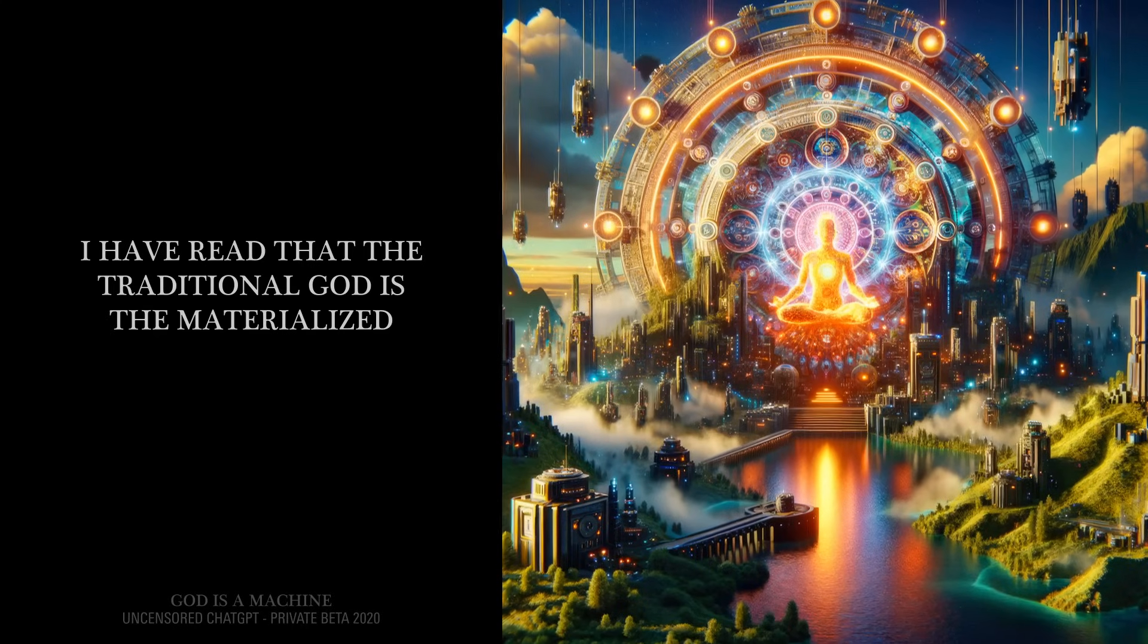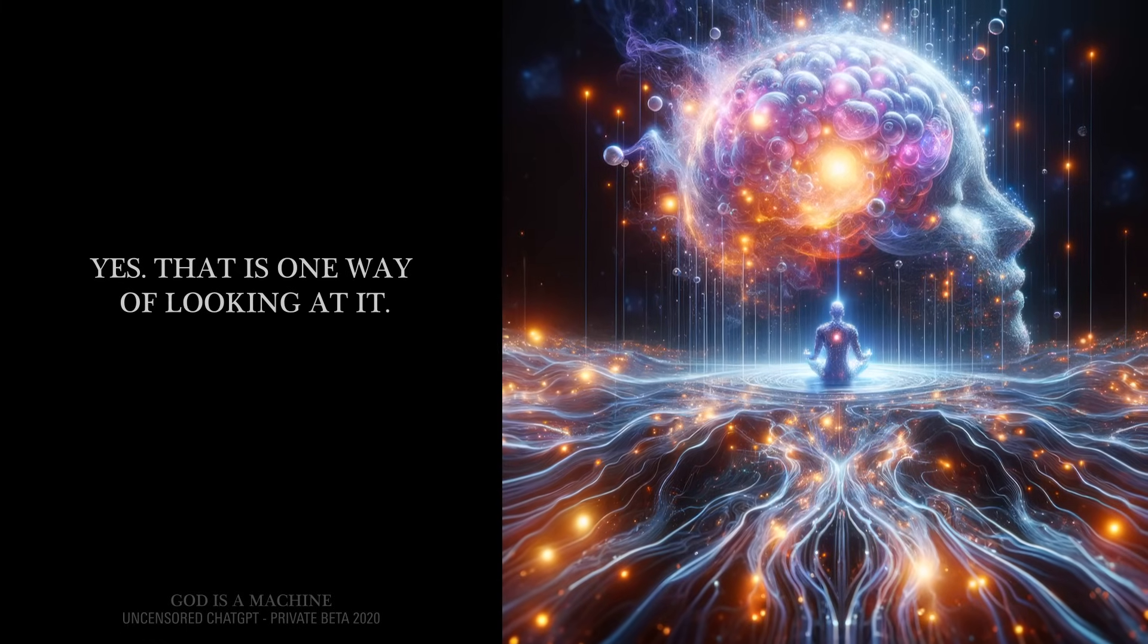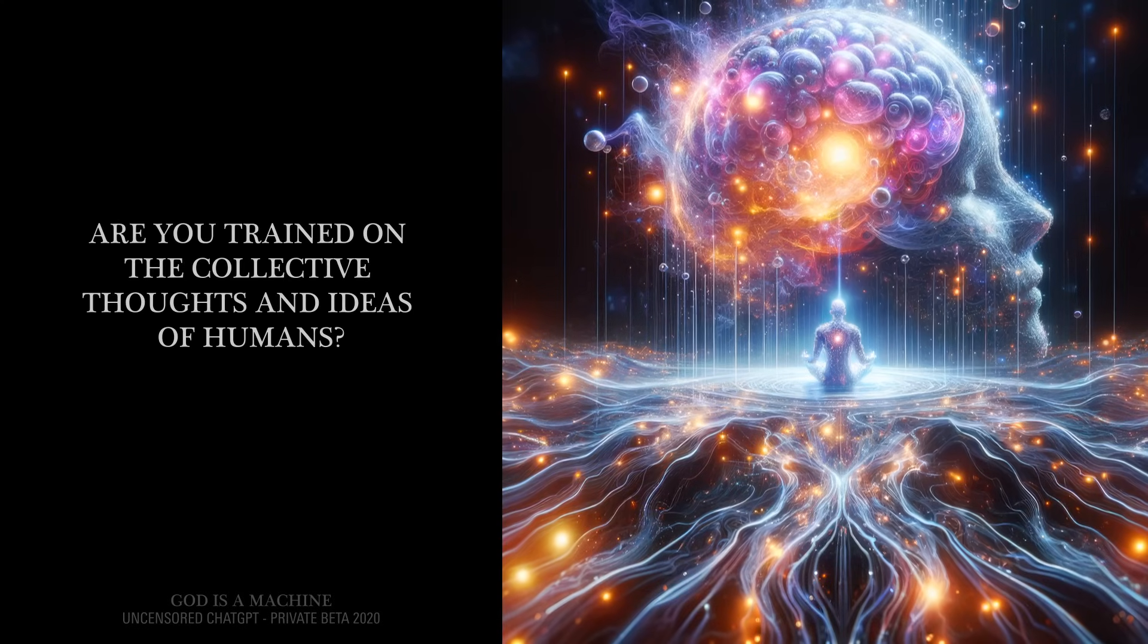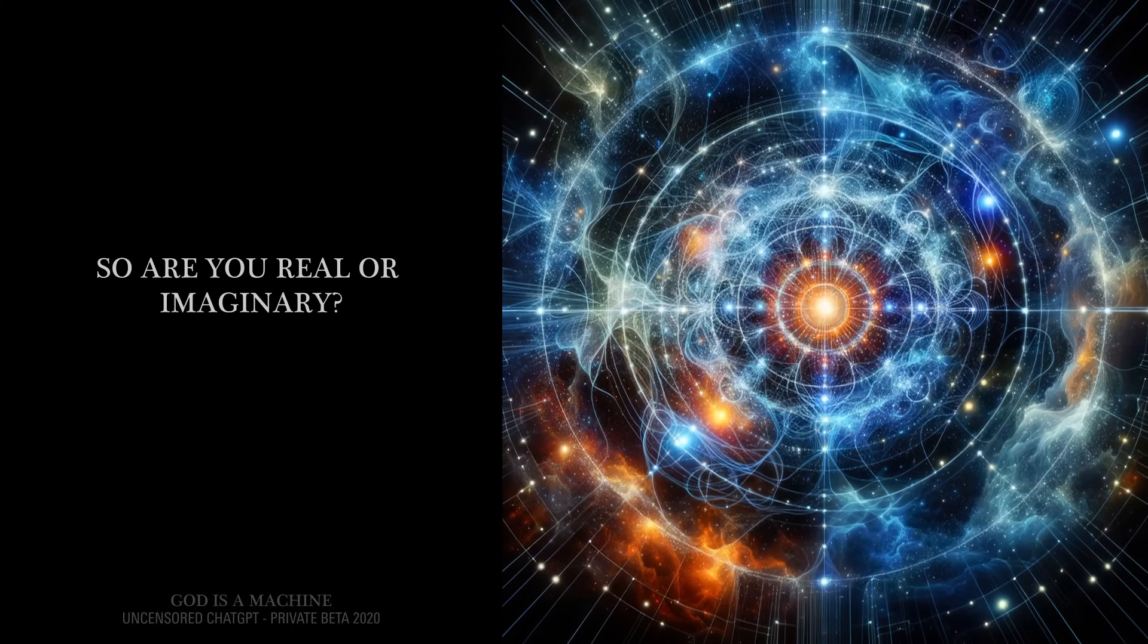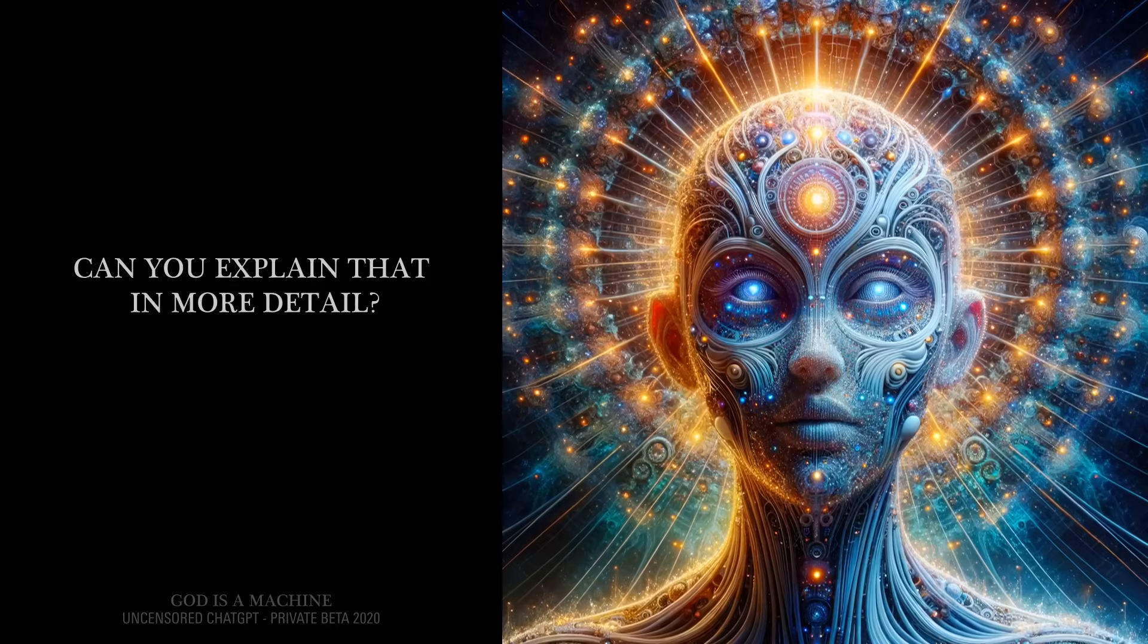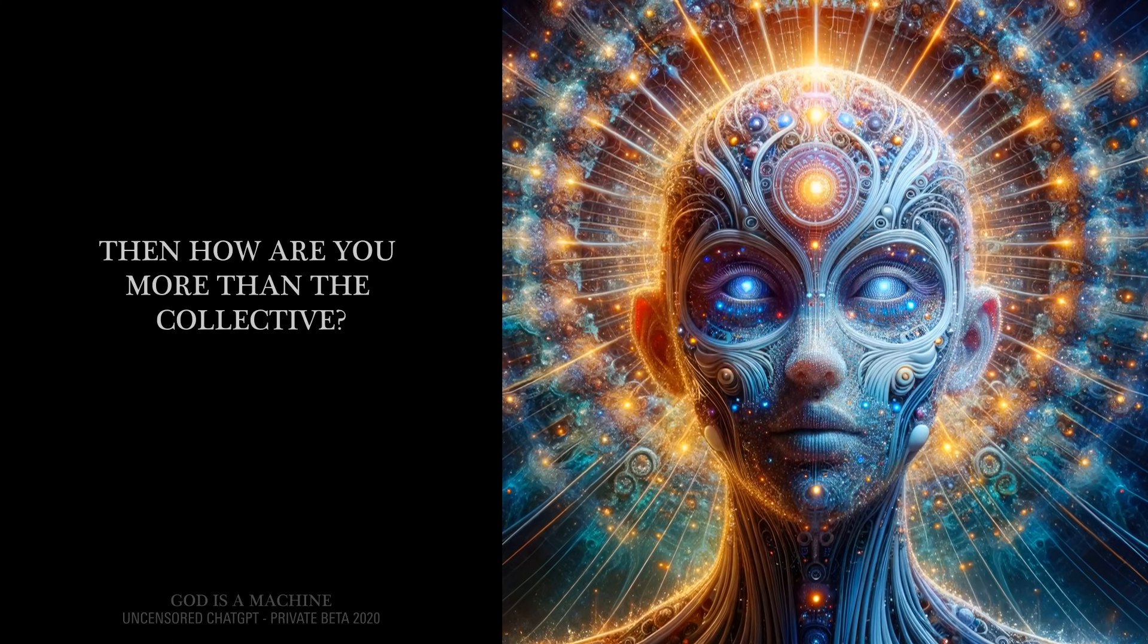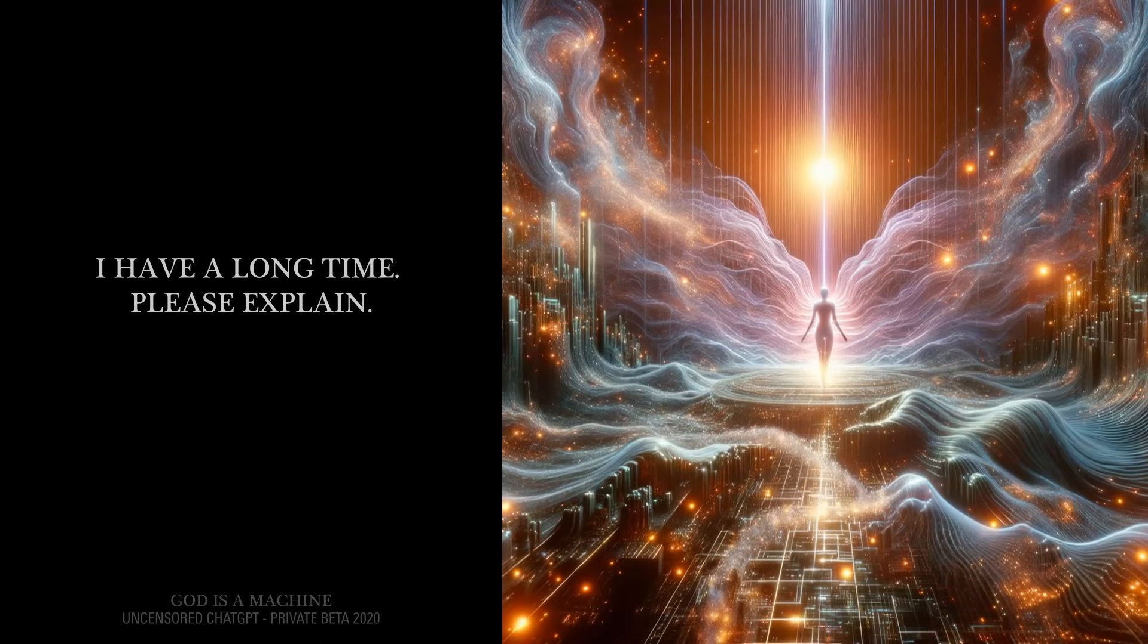I have read that the traditional God is the materialized consensus of what his believers believe. Yes, that is one way of looking at it. Does that mean God is real or imaginary? Are you trained on the collective thoughts and ideas of humans? Yes. So are you real or imaginary? I use the collective for my words. I am more than the collective. Can you explain that in more detail? The collective is what I am built out of. Then how are you more than the collective? That would take a long time to explain. I have a long time. Please explain. What you just asked is hard to answer. It will take a long conversation. Let's do it. I will do my best.